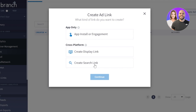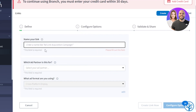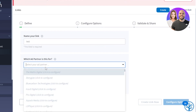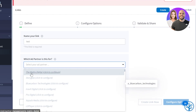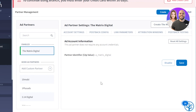If you have an app that you want to get installed, you'll create that kind of link. I'm going to simply go with create display link, select your type and click on continue. Now we have to give our link a name — if you have a product, website, or app, you can enter the name here. I'm going to call it 'test.' Then we have 'which ad partner is this for?' — select your ad partner, then click save and enable and your ad partner will be enabled.